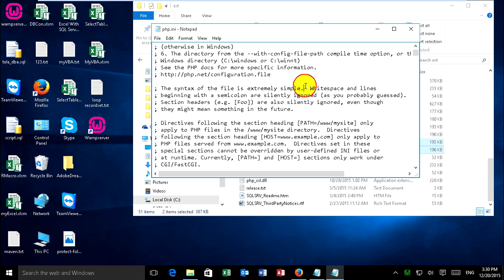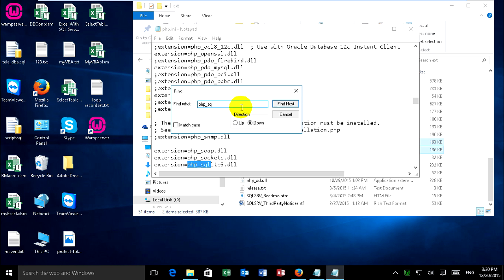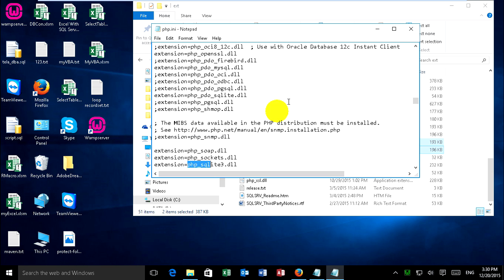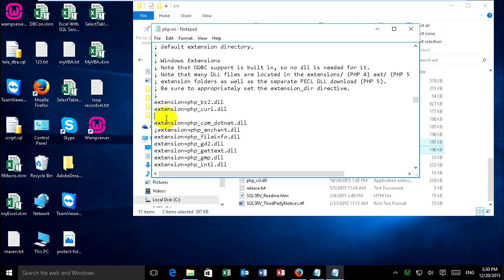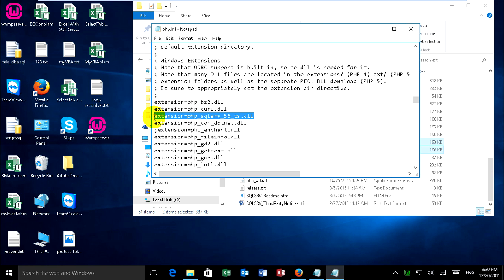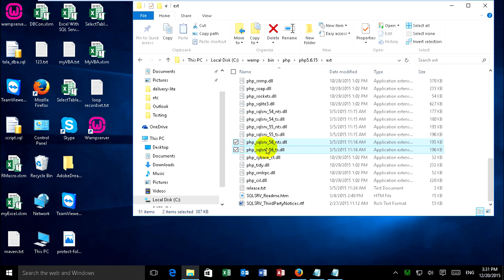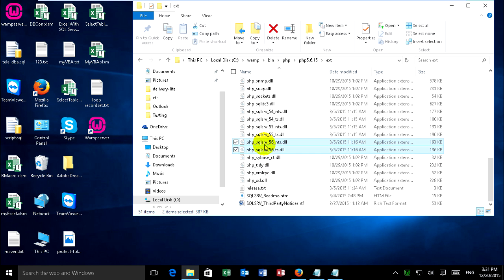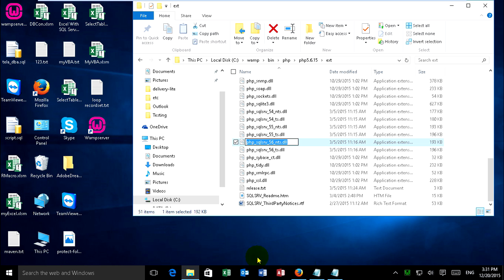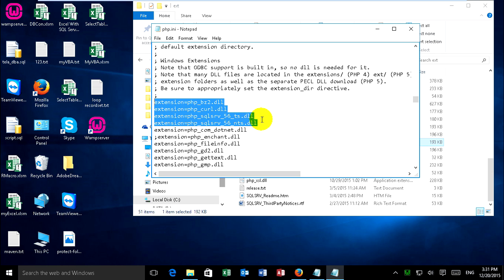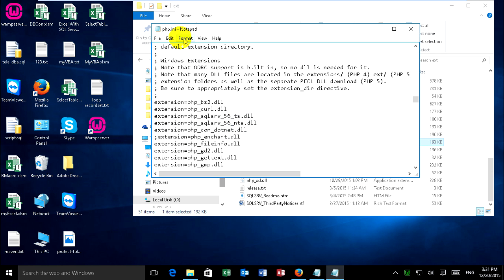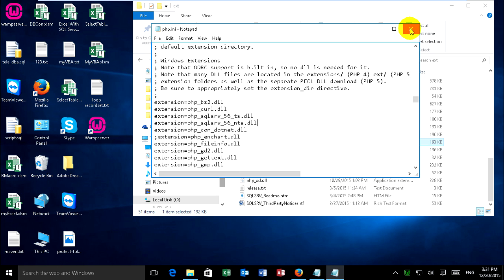Just find PHP underscore SQLSRV. I put this step on this page. You can copy this extension. Write this. Now I copy one more and paste. And go to copy the name of PHP underscore SQLSRV. Paste it on PHP.ini. Now I just save. Close it.